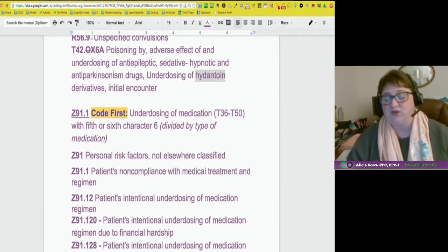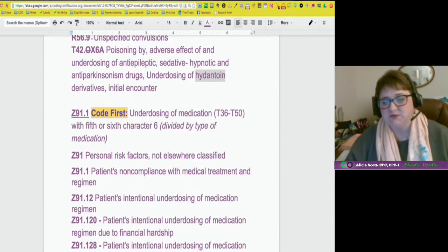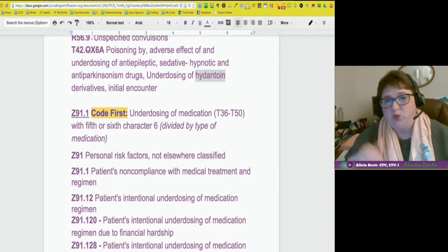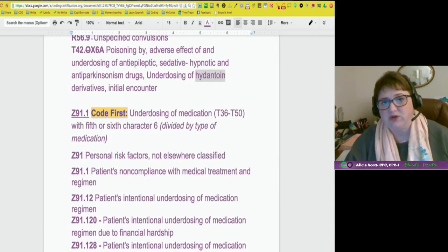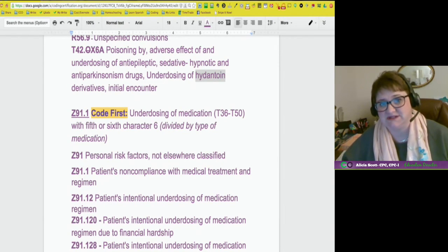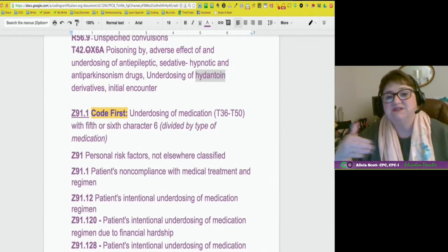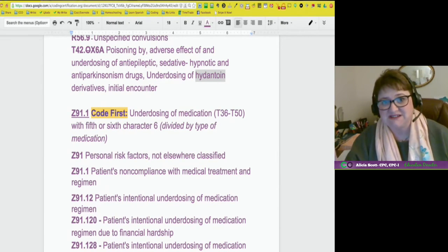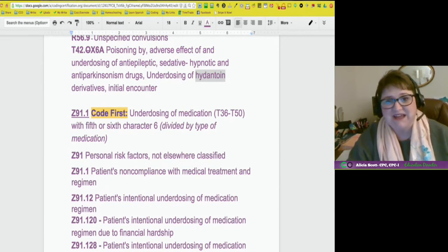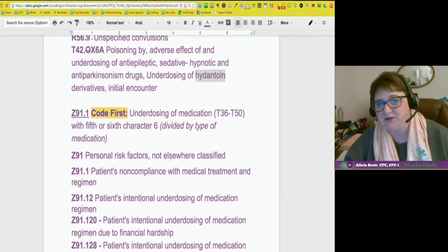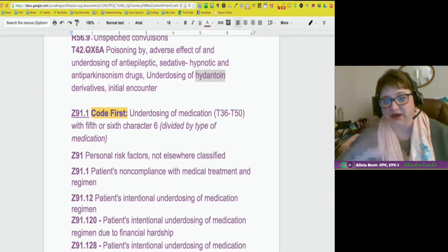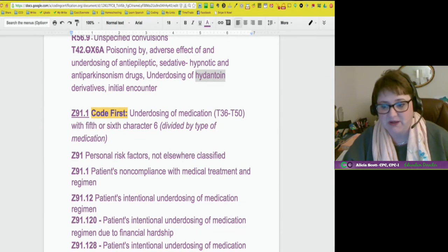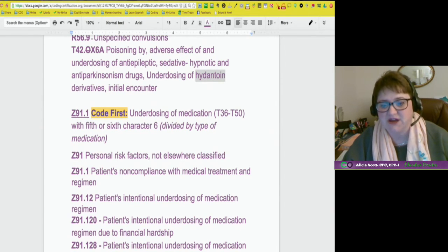Don't forget — why do we code? We code for statistical purposes as well as to get paid, but our number one reason for coding is for statistics. This will tell you how many people are non-compliant with their medications because they can't afford them. We've never been able to do that before, and we can now track initial encounters.